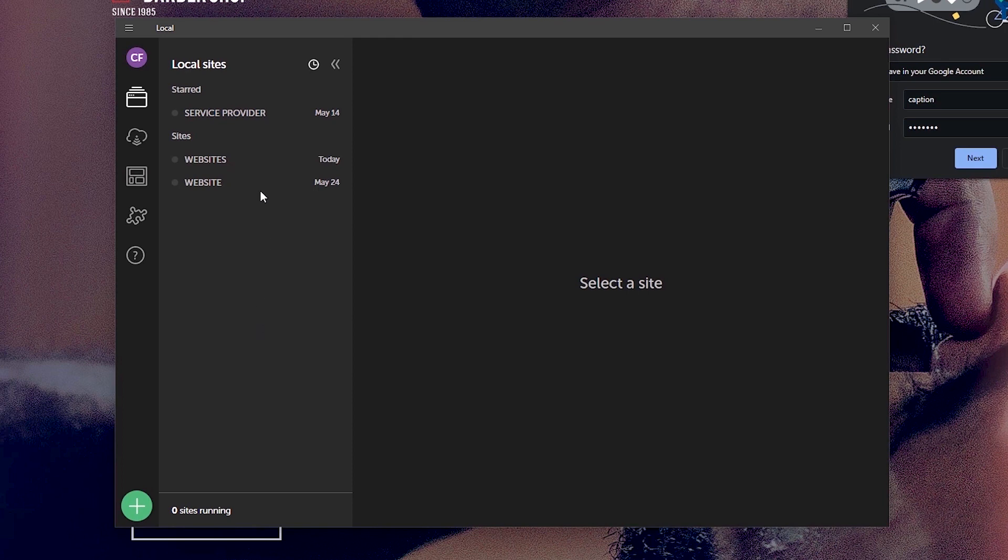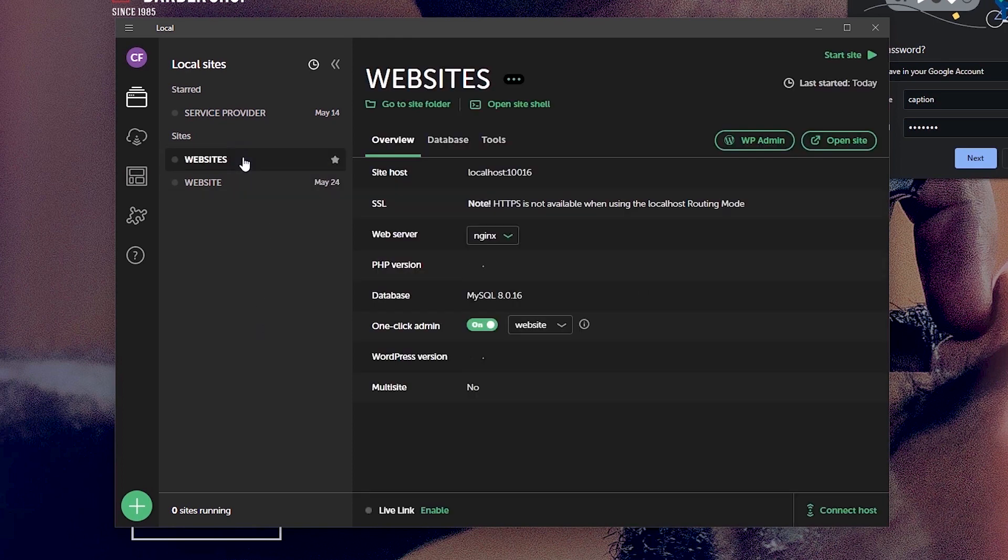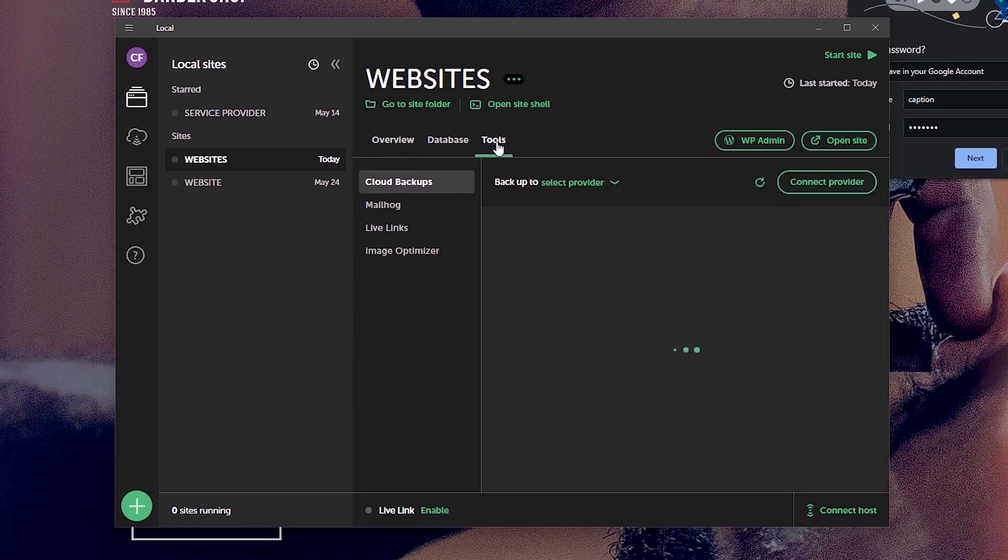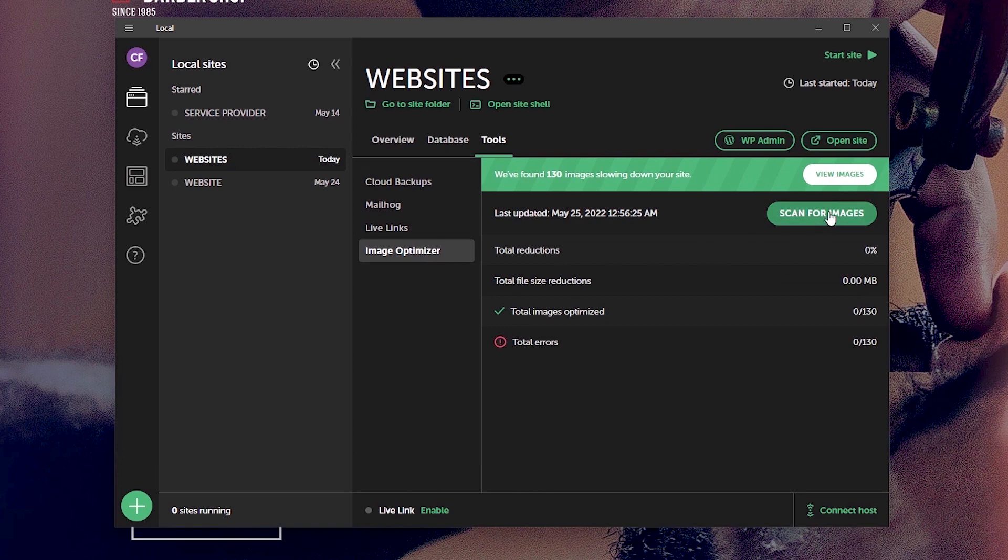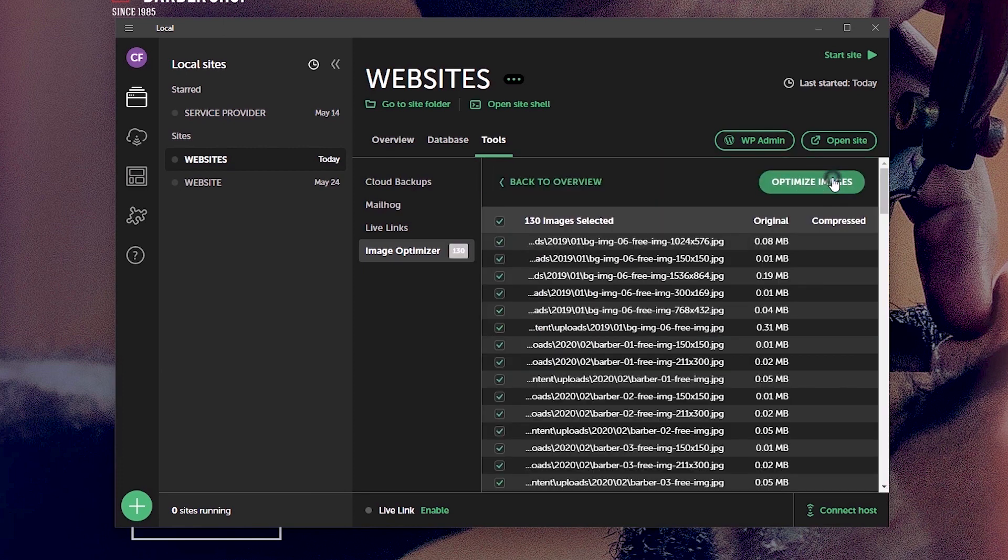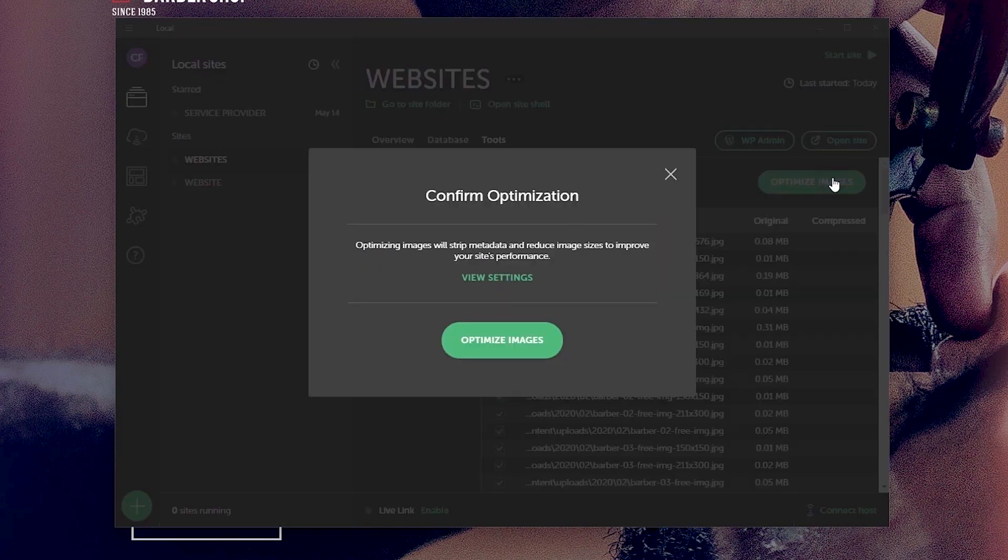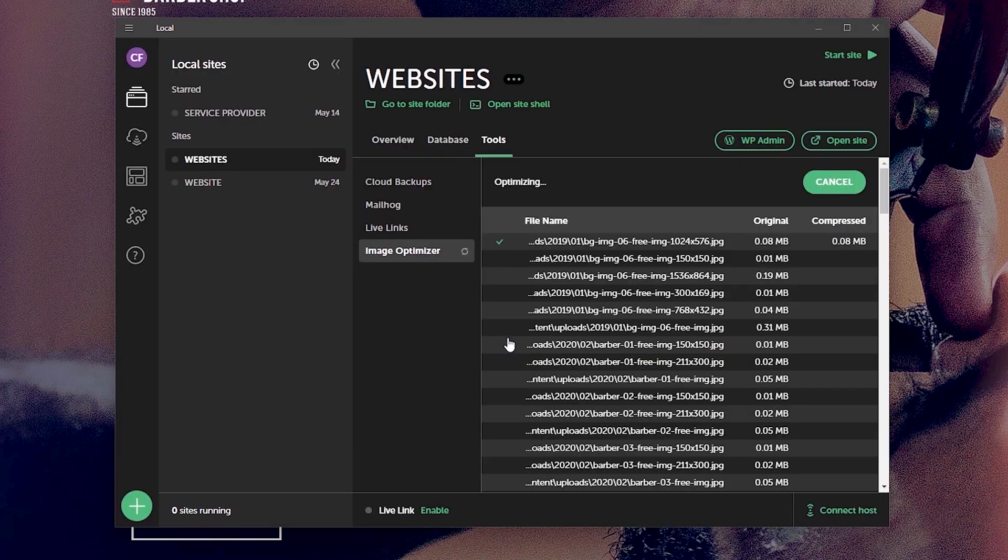And to see these add-ons at play, you can just select your website and switch over to the tools tab. And you can find them here. So I can just switch over to image optimization and scan for images. At the moment, we've got 130 images on the site and I can just select view image and select optimize images and confirm my request. And that should automatically begin optimizing your image files.